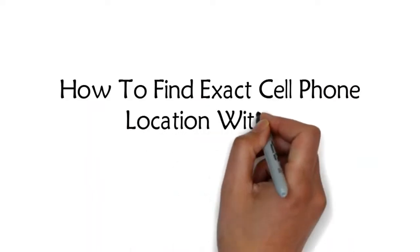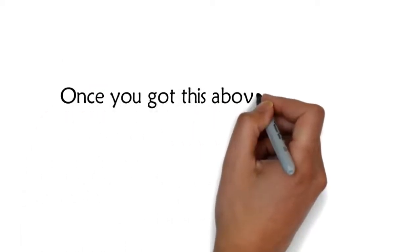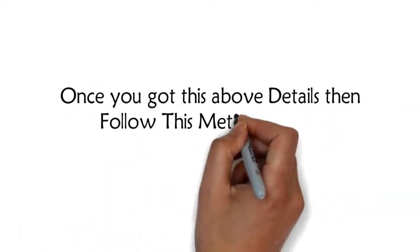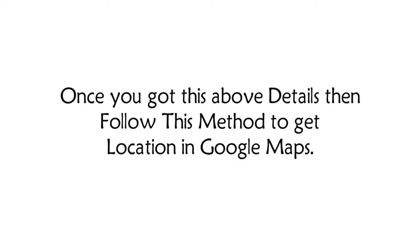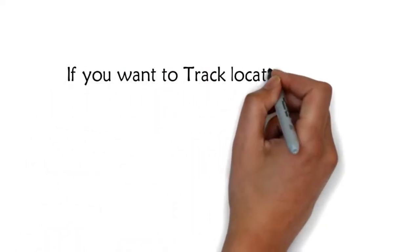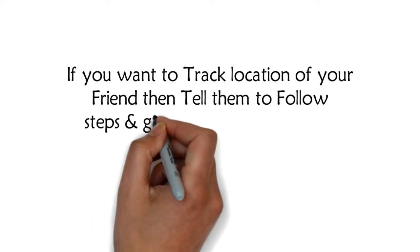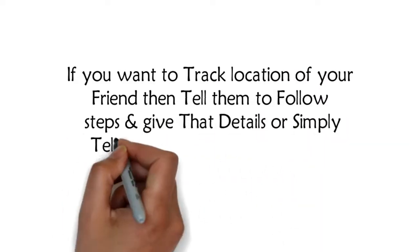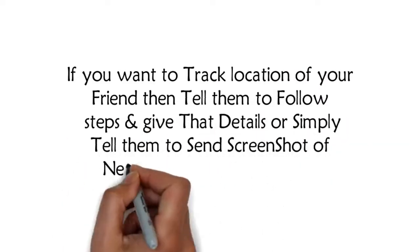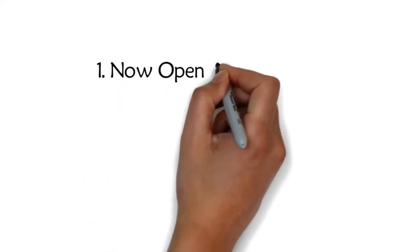How to find exact cell phone location without GPS in Google Maps. Once you got these above details, then follow this method to get location in Google Maps. If you want to track location of your friend, then tell them to follow above steps and give the details, or simply tell them to send a screenshot of NetMonitor app dashboard.